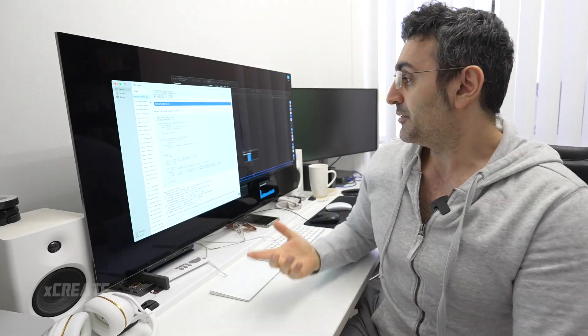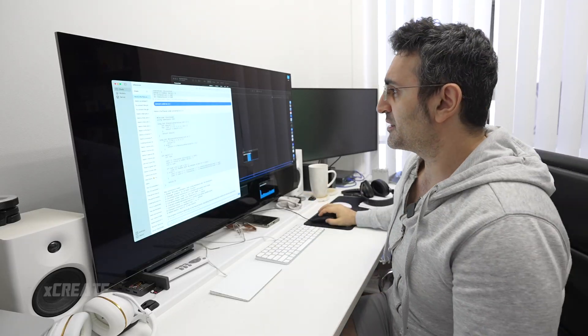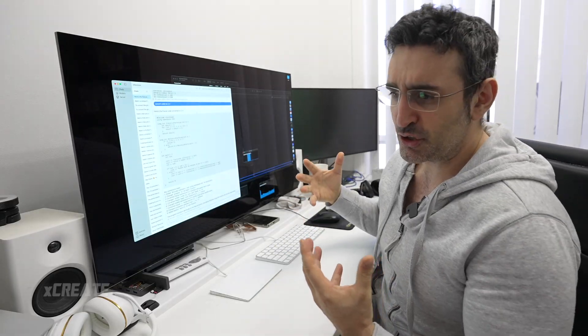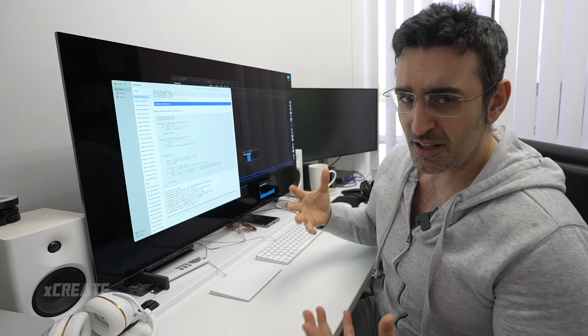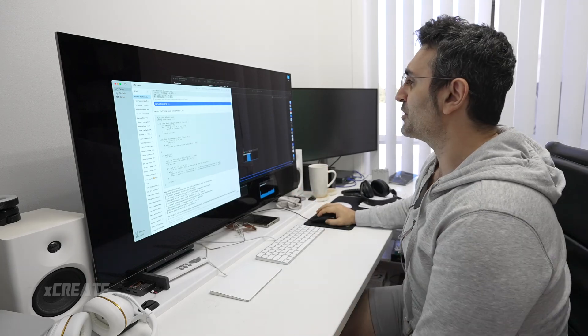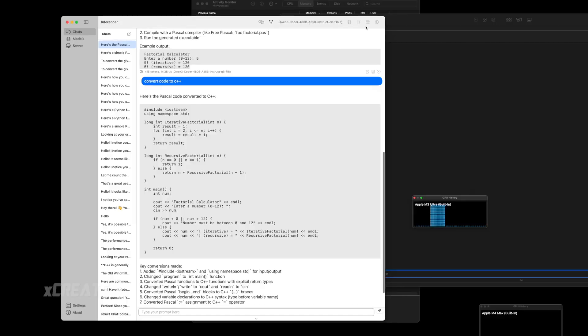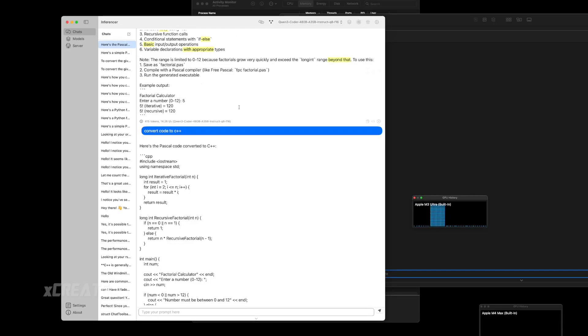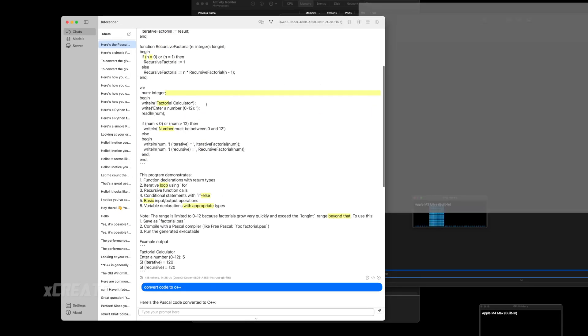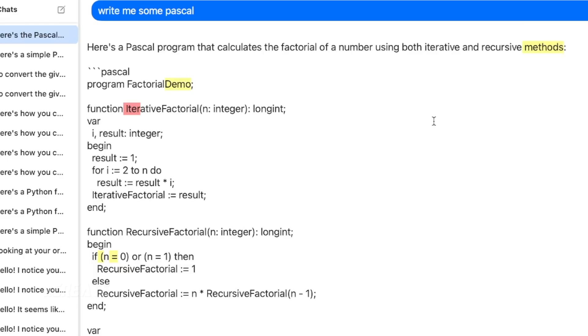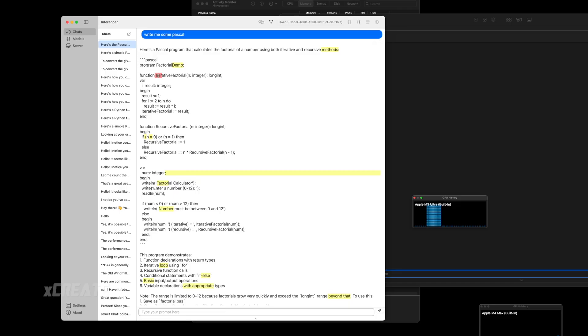If you don't know, Inference is an app to help you deeply control large language models. For example, here all this code, you can check out the entropy. This is the areas of the tokens that generated that it wasn't sure of. You can see the red here means it wasn't sure if it was going to write iterative factorial, and you've got a token inspector here.